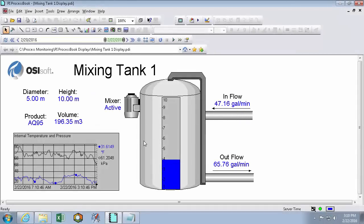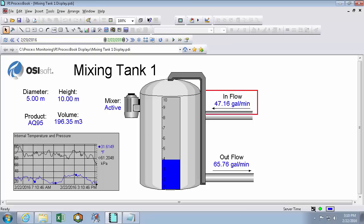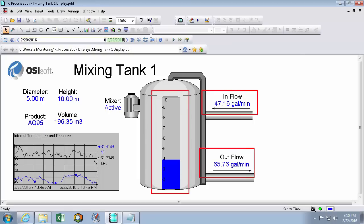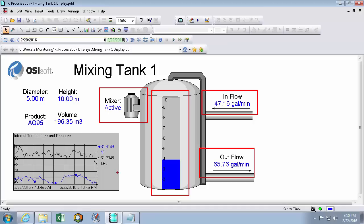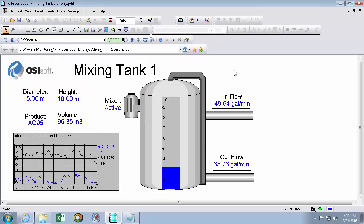Here in PI ProcessBook, I have a display built to show me everything that's going on with my Mixing Tank 1. At a glance, I can see any inflows or outflows, what level my tank is at, if the mixer is turned on, and even some physical properties regarding Mixing Tank 1. So in this video, we'll go through step by step how this display was made and we'll create our own from scratch.